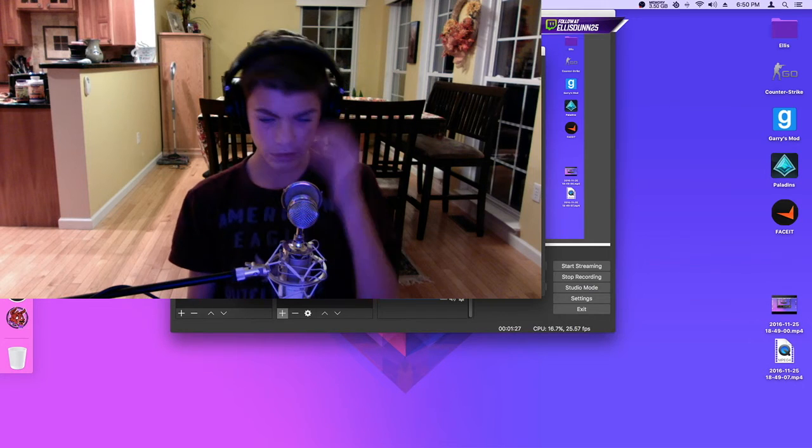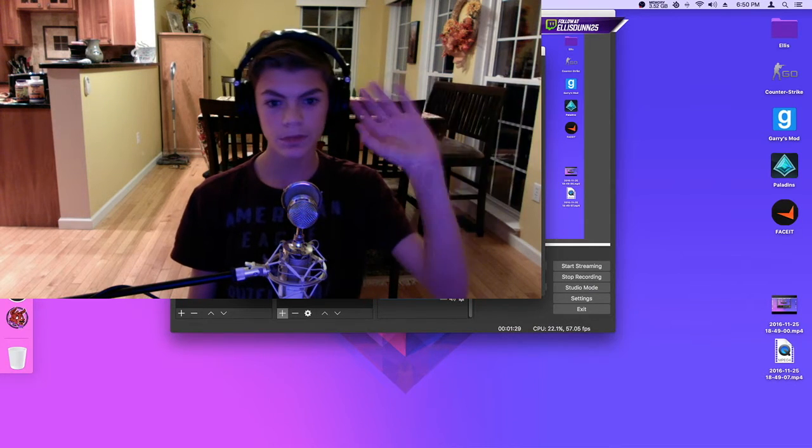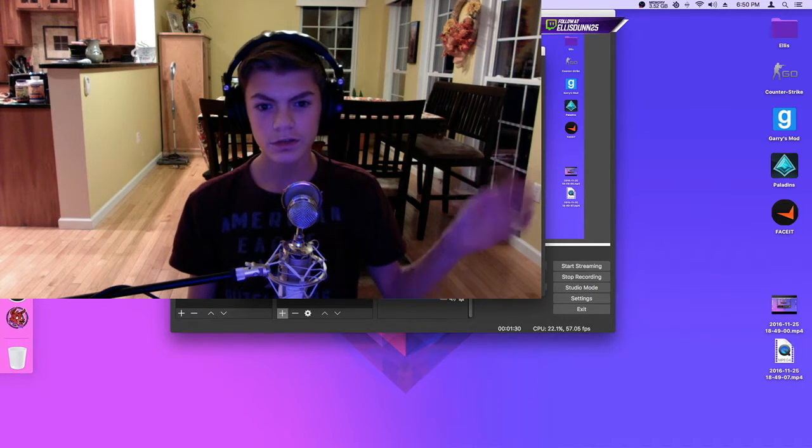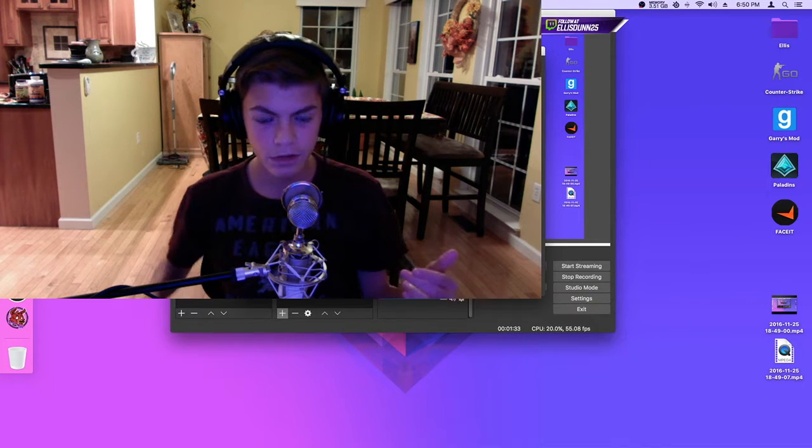And as you can see, the thing comes up, and you can see the delay in the video.